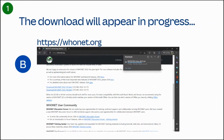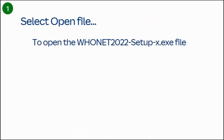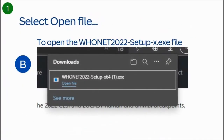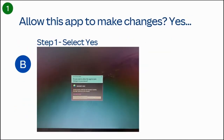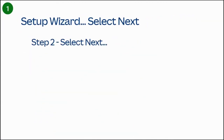Once you've started the download, it will appear in progress either at the top right or bottom left corner, depending on which browser you're using. Select Open File to open the HUNET 2022 setup file once it's finished downloading. When prompted 'Do you want to allow this app to make changes?', click Yes.